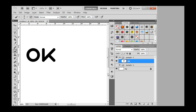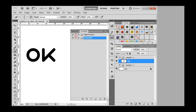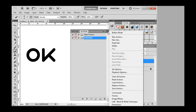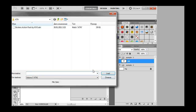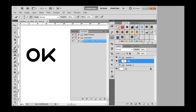Then we need to load actions. Load actions. That's ok.